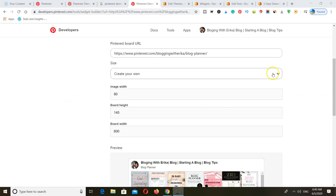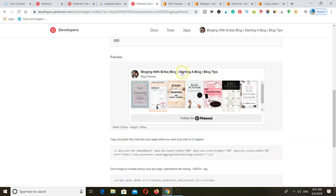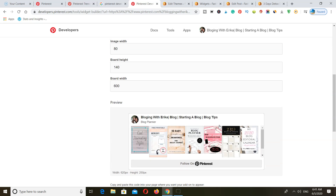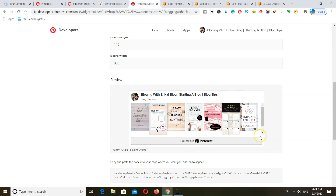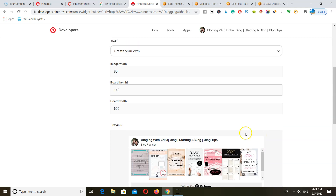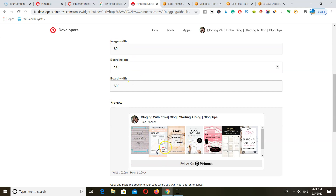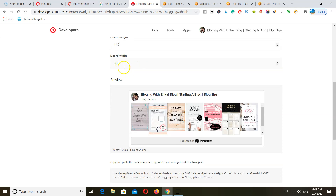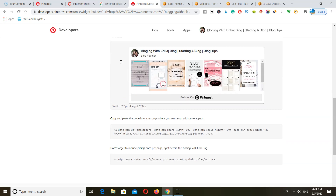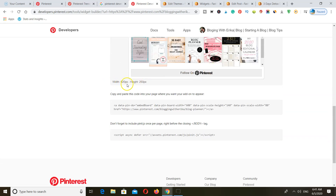Next you want to go ahead and select the option that says 'create your own' because you want to size the board according to a blog post size. You do not want to have a huge long board within your post — you want to make it fit like an image within your blog post. So you need to play with the sizes here. I've chosen 80 as the size of the images so that they correspond with the board size, and for the board height I've added 140 and for the width I've added 600. Once you do that, Pinterest is going to go ahead and resize the board so that it fits better with the sizes you've chosen.